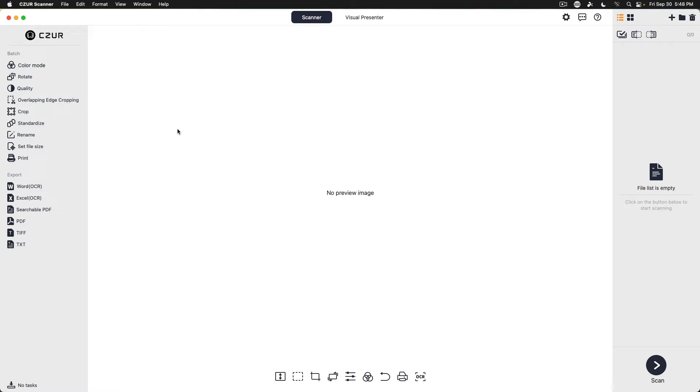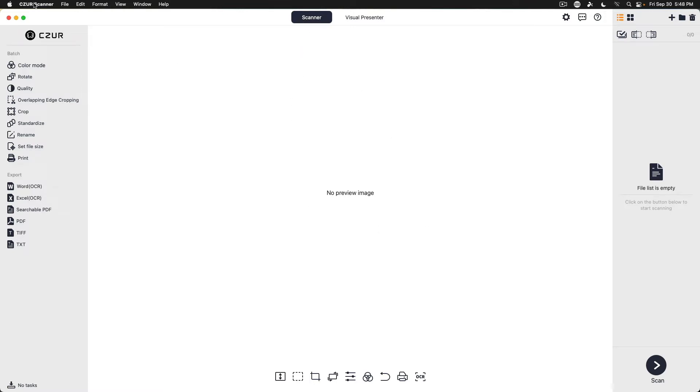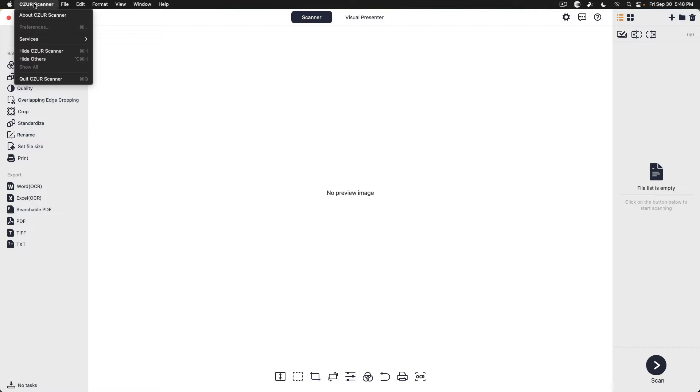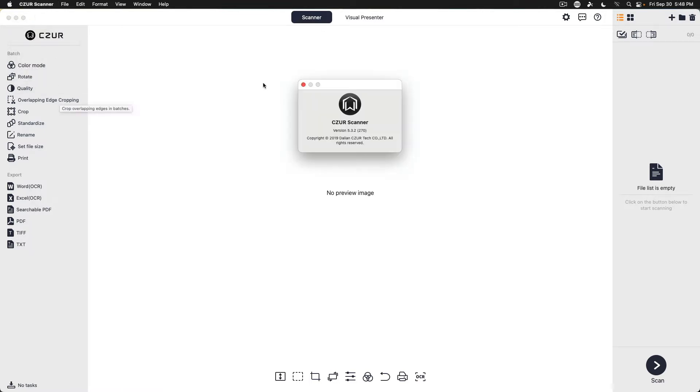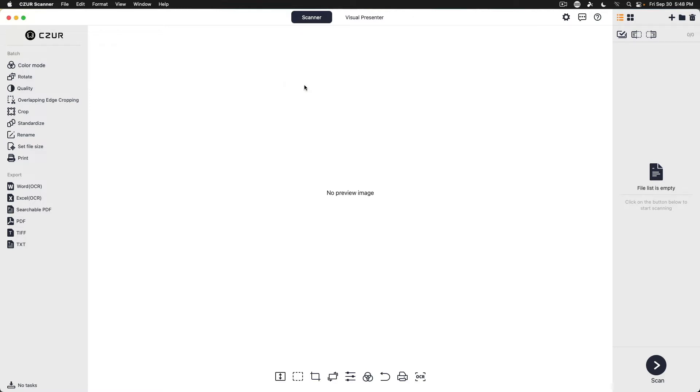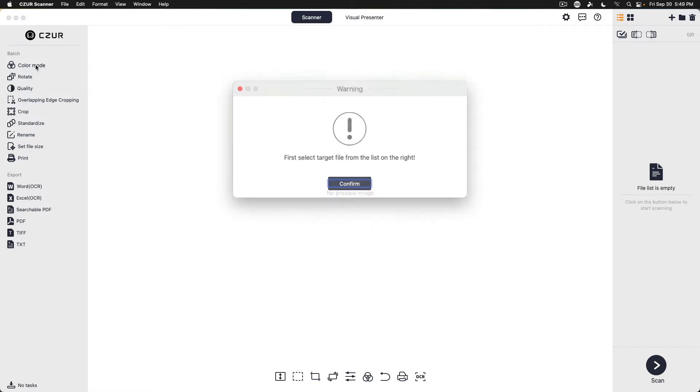And this definitely looks different than the software on Linux, which, again, we'll get to towards the end. Okay, so we've got scanner mode. We've got version 532, copyright 2019. Okay, hopefully they can get an update out for this. Let's see. Color mode.